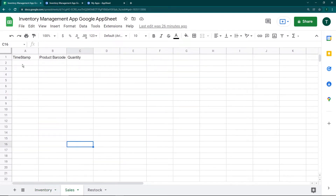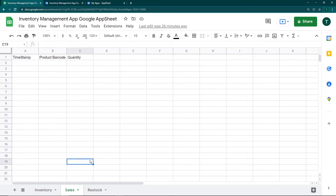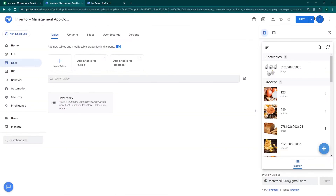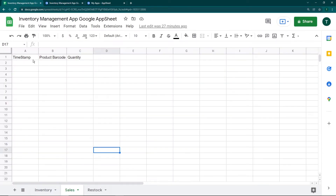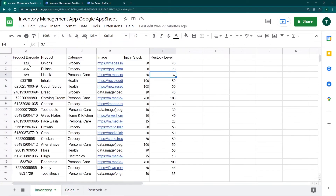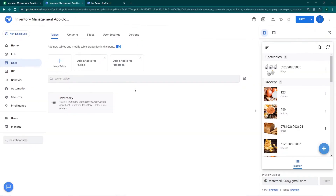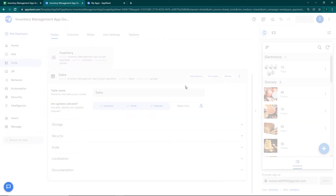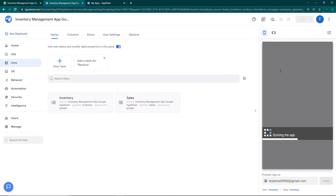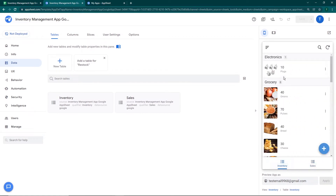Now I'm going to go to my data and add the sales table, which is the second Google Sheet. In this sheet we have the timestamp, the product barcode, and the quantity of sales made. As soon as the inventory manager gets a notification about a sale, they will go to the app, go to the sales section, and make a sale entry with the timestamp, the product barcode selected from the inventory, and the quantity sold. The sales table has now been added.